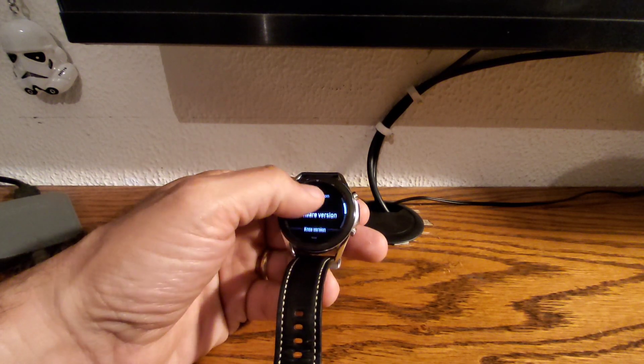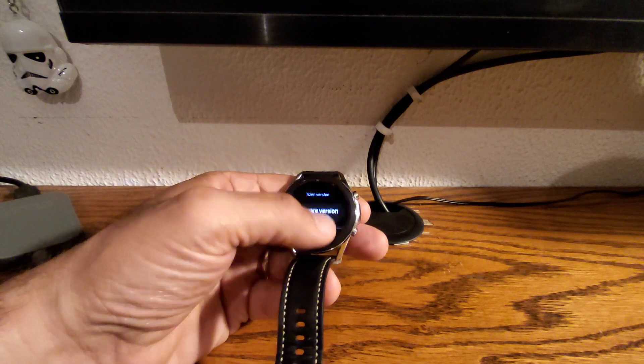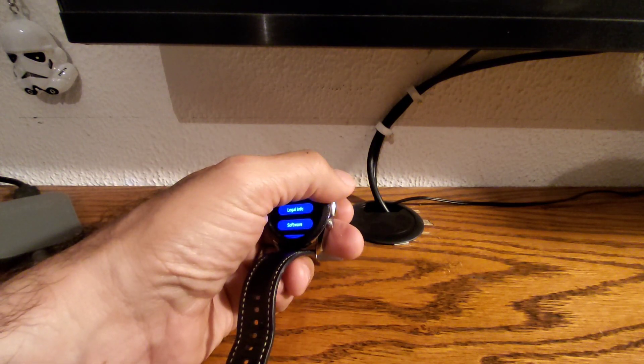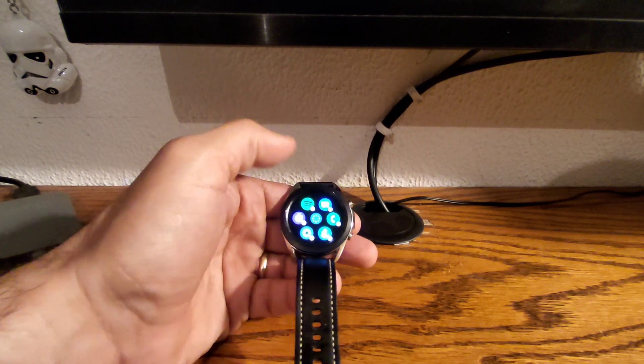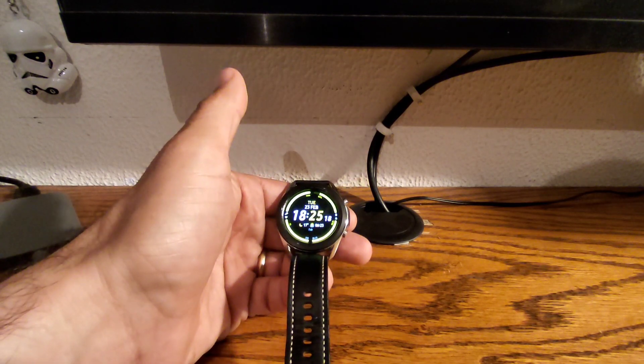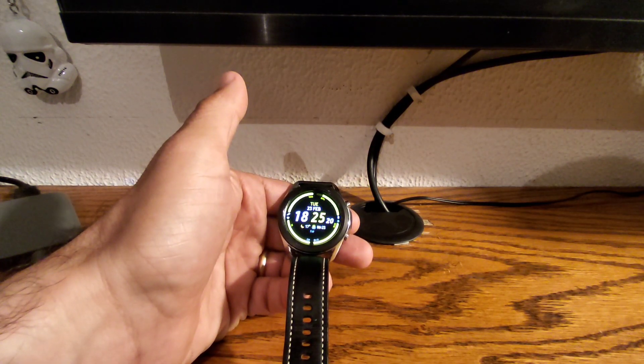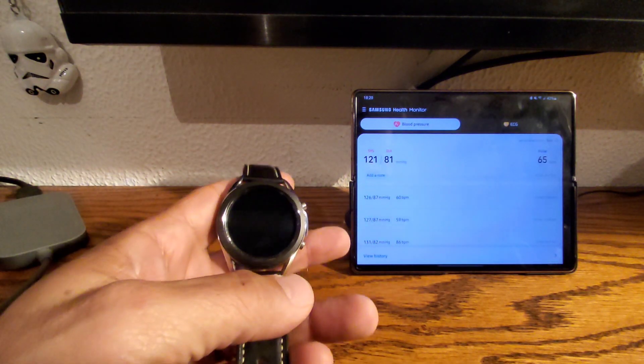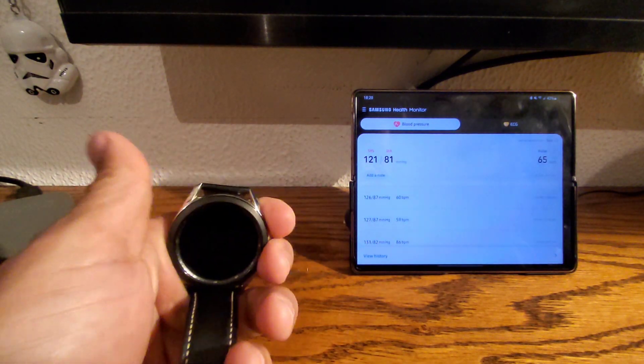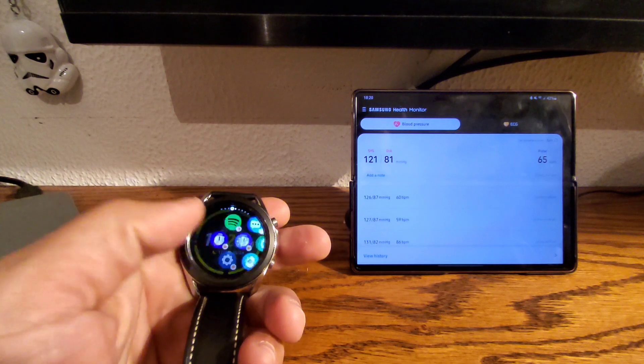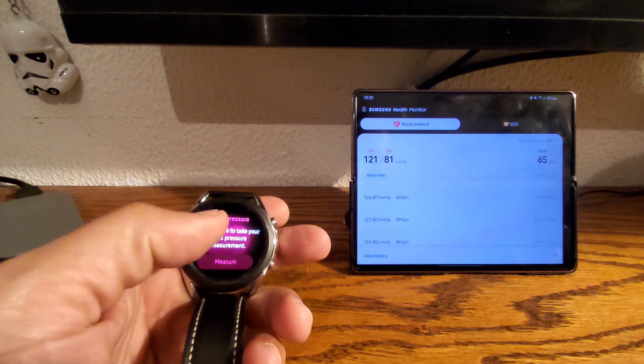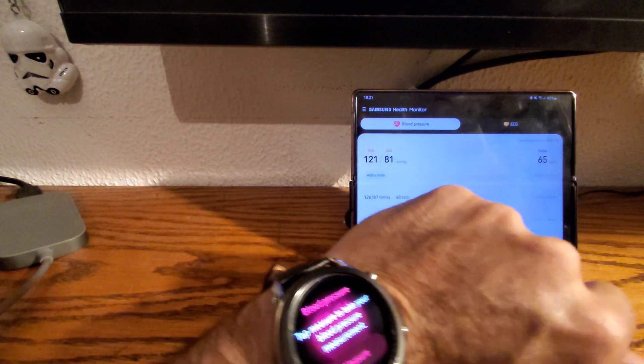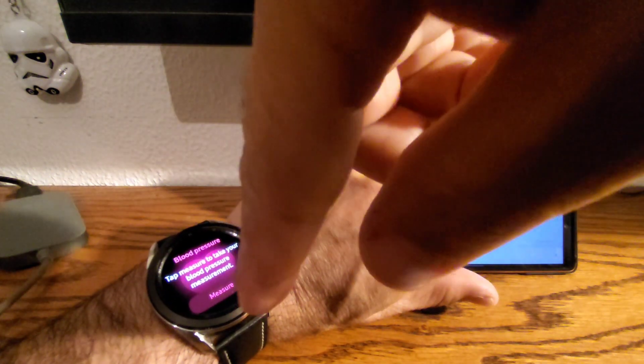So as you can see here, this is Tizen 5.5.0.2, and this is with the new ECG and blood pressure update that Samsung brings. I've got to say, Samsung has been quite true to its word with their updates, I like that. Now, as you can see here, this is the new blood pressure function.